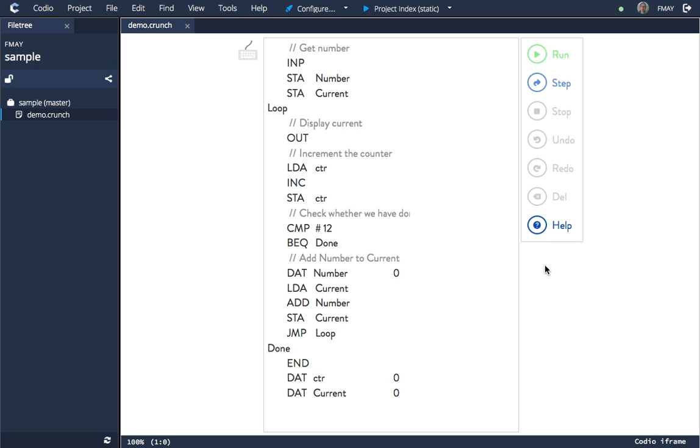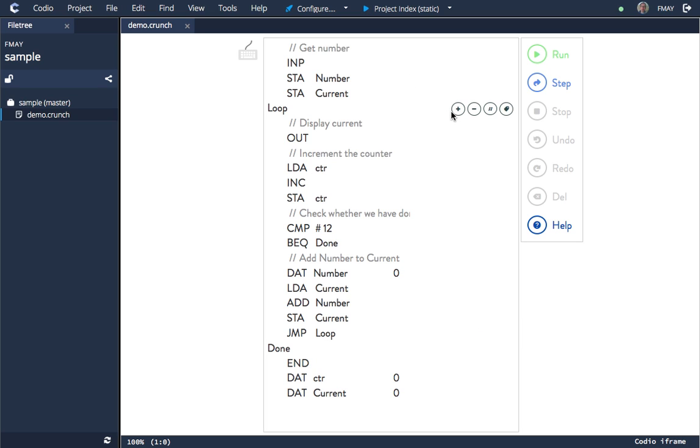In this video I'm going to explain how to use Crunch. What you're seeing on screen at the moment is a simple program that produces a times table.